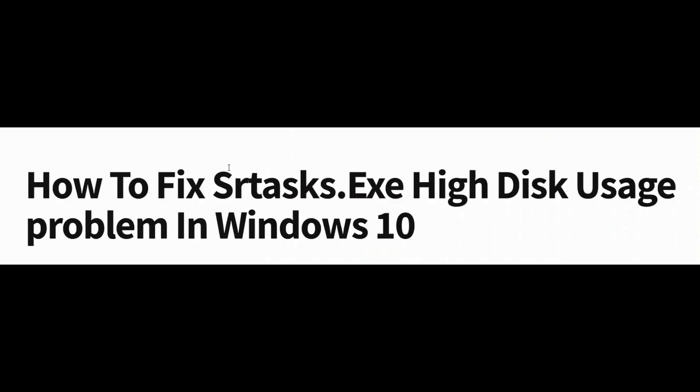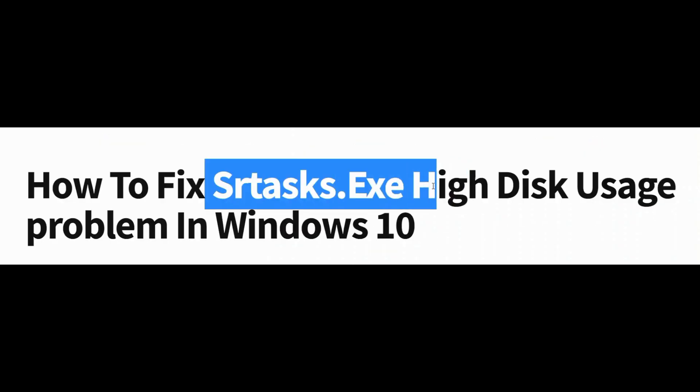Hello friends, if you see this message, this indicates that high disk usage in your Windows 10 PC. This is an executable of an automatic Microsoft process called Microsoft System Protection Background Task.